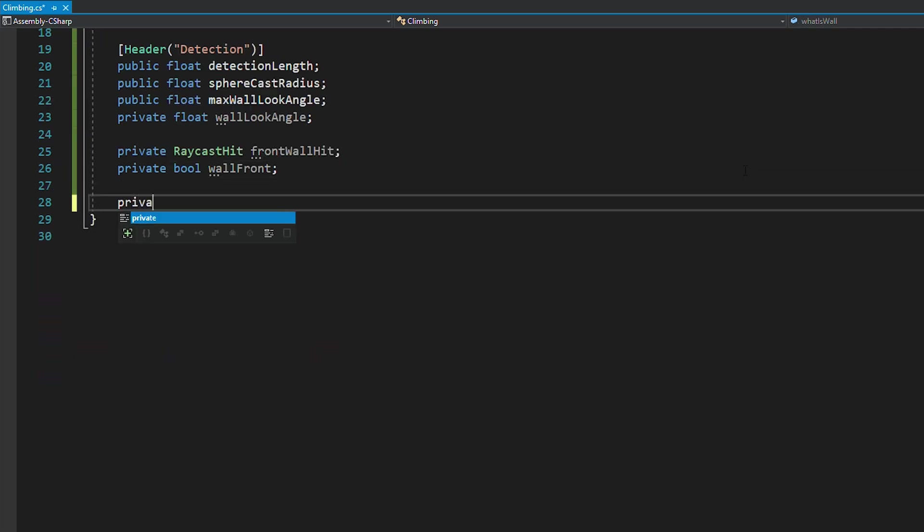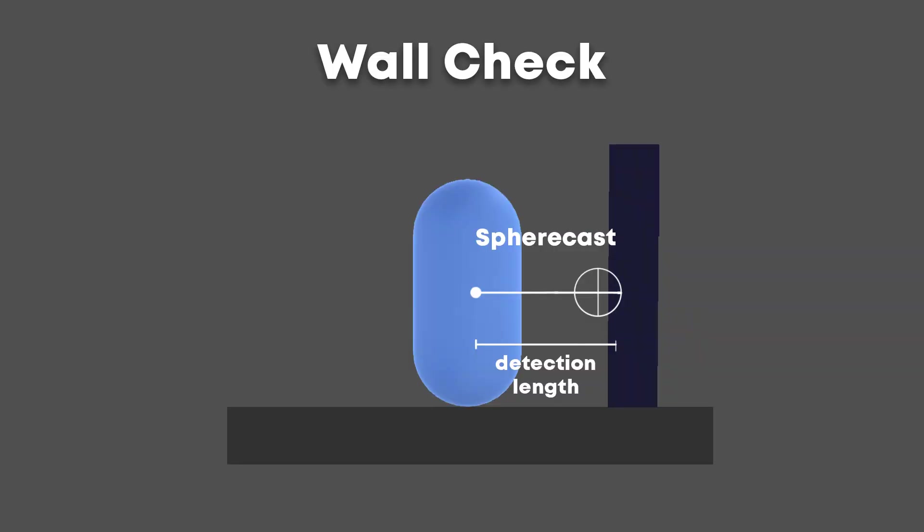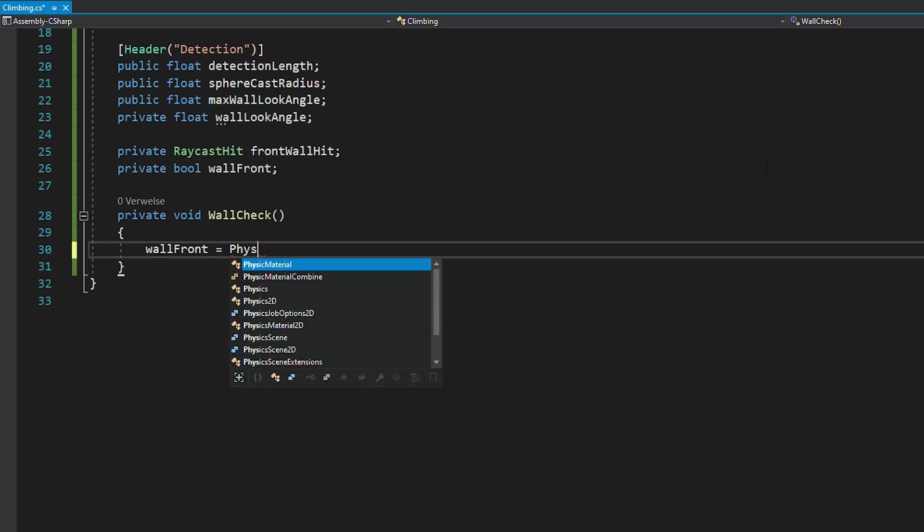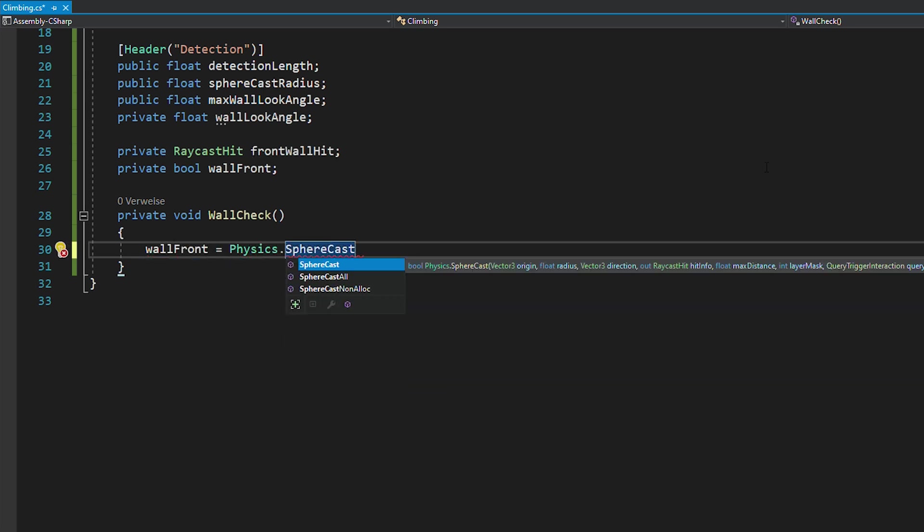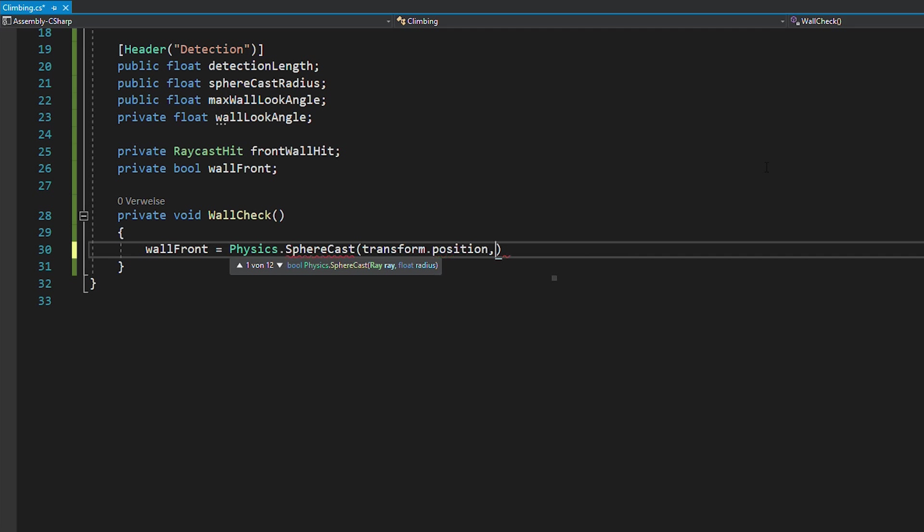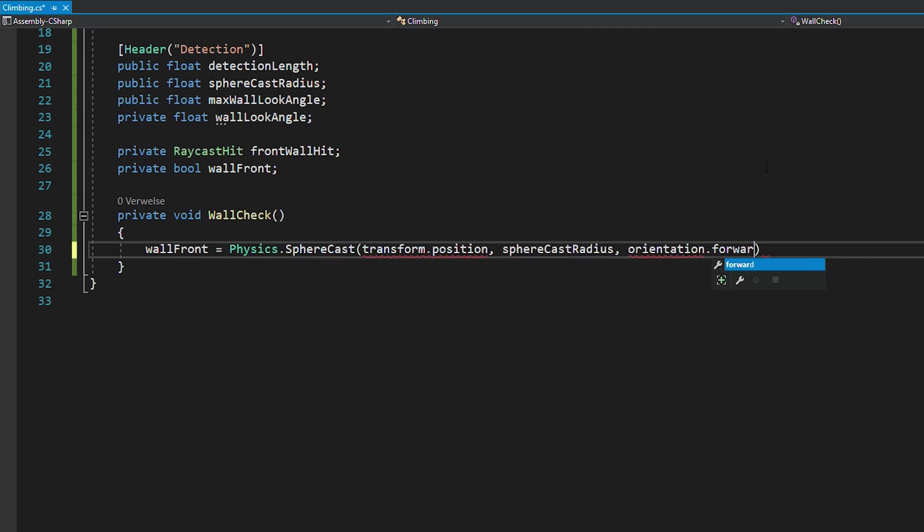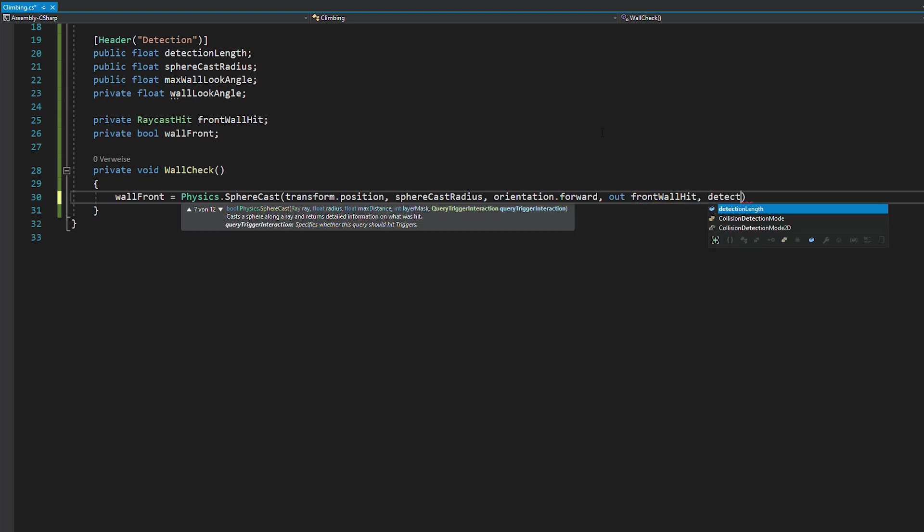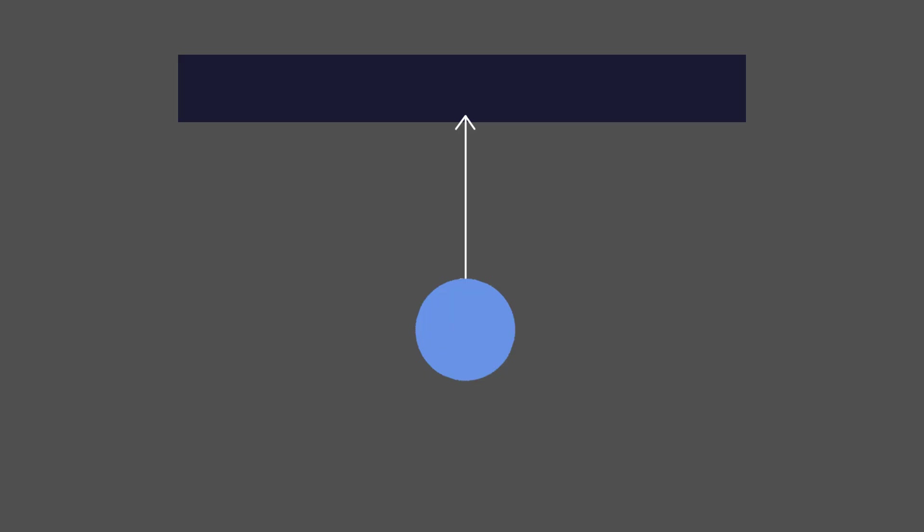Okay, and now let's actually implement this wall detection. For this, we're going to use a spherecast, which is exactly the same as a raycast, but instead of checking with an invisible line, it's kind of like a cylinder. So you can just use physics.spherecast and then pass in the starting position, radius, direction, where the information is going to be stored, length of the spherecast and layer mask.